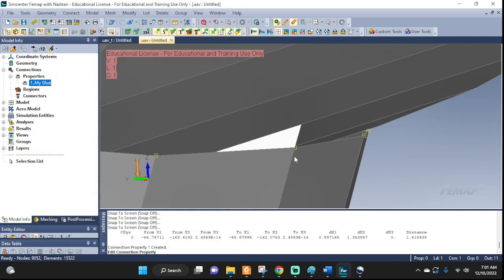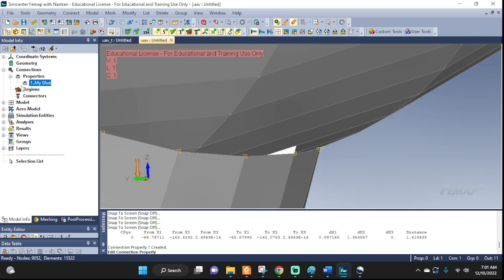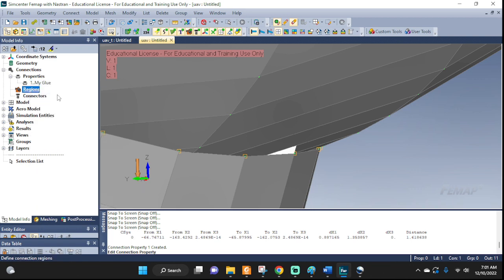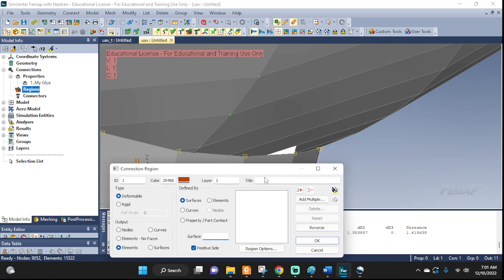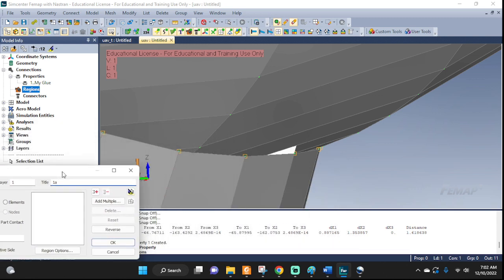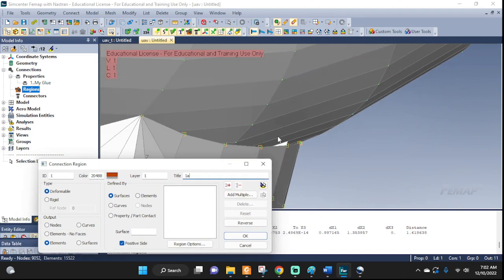Now comes the regions. We need to define what regions we want glued together. Right-click, connection region. I'm going to define a master region and a dependent region. I'm going to call it 1A — A is going to be my master and B is going to be the dependent one.